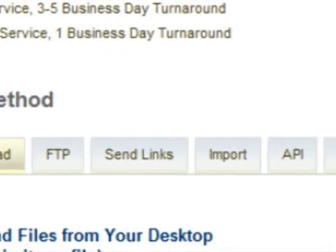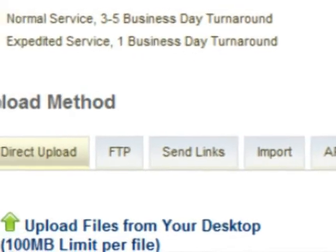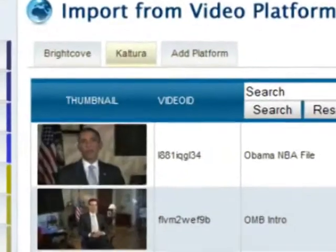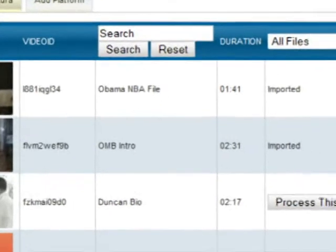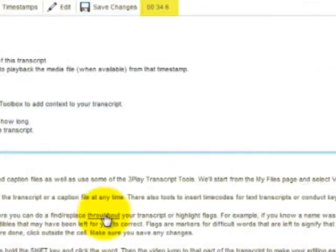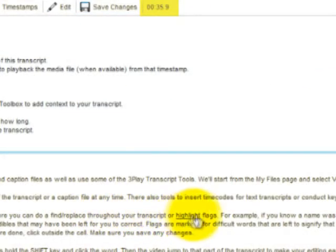We then built powerful tools to streamline workflows and integrate with existing platforms. Unlike a traditional transcript, our transcripts are time-synchronized word-to-word. This allows you to add closed captioning to your video and allows users to interact with your media through a plug-in, like the one you see next to this video.